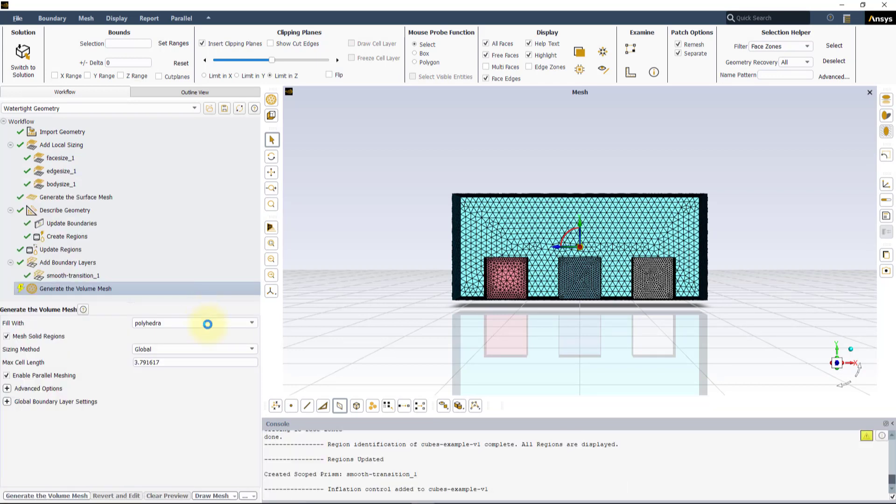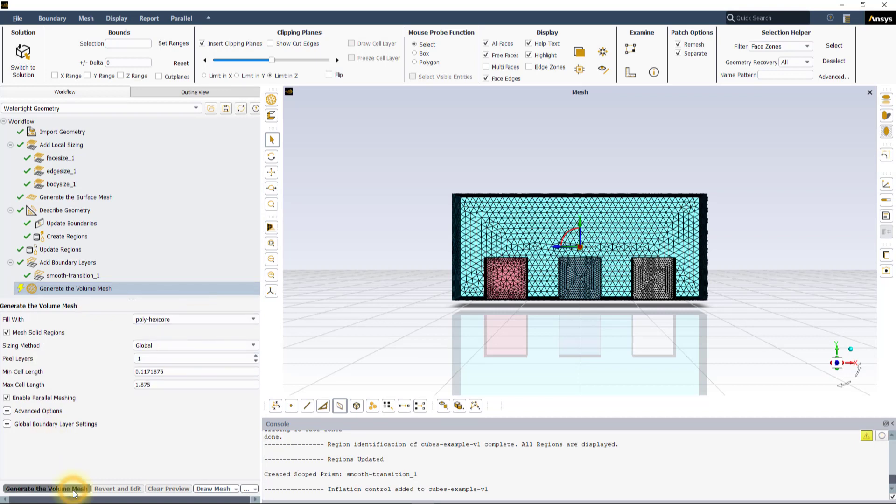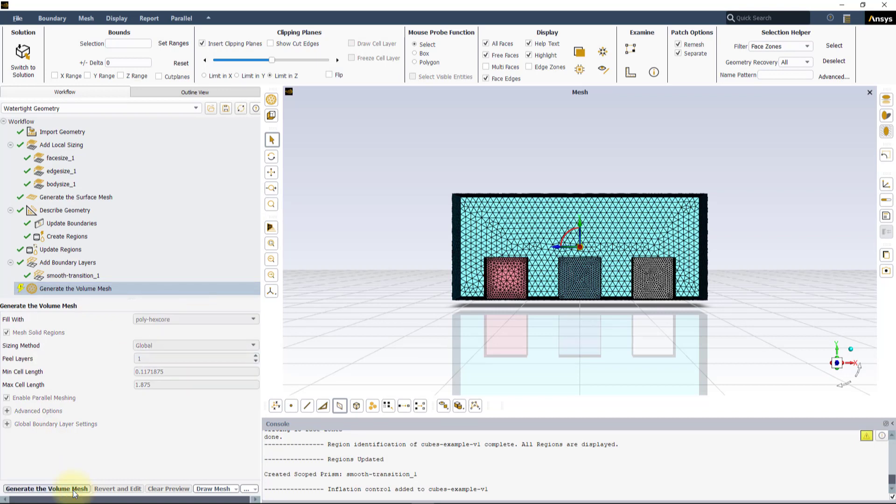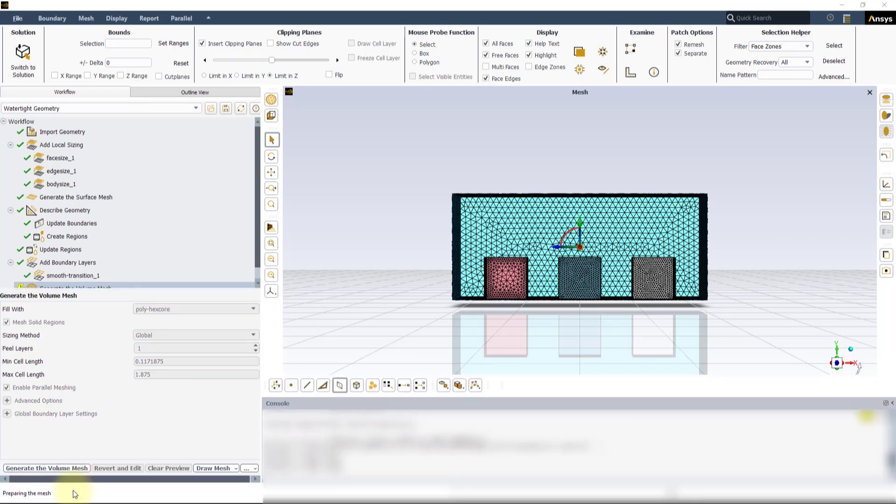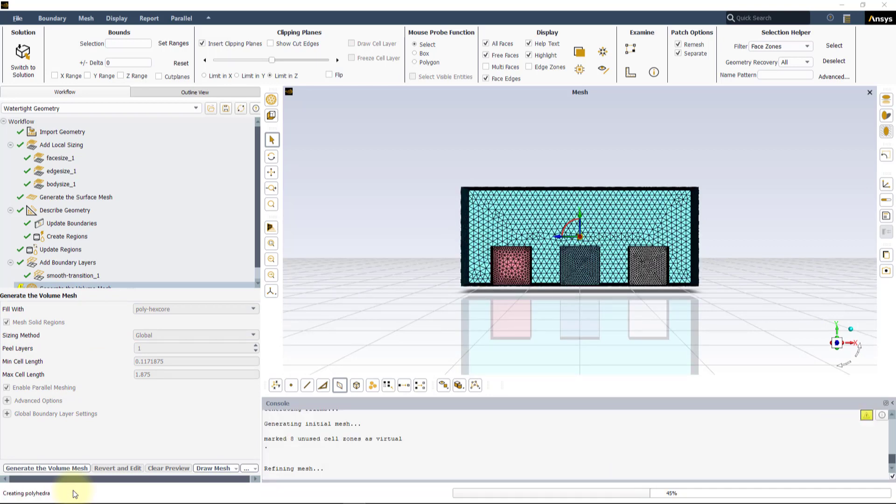In the Generate the Volume Mesh task, select PolyX Core for the Fill Width option and then click the Generate the Volume Mesh button.